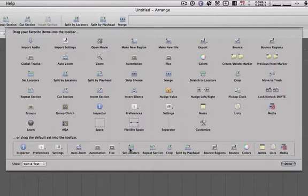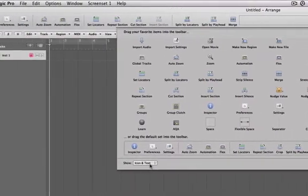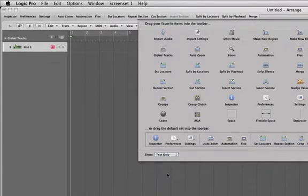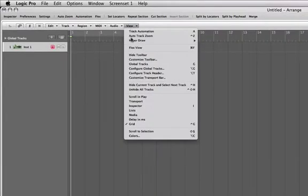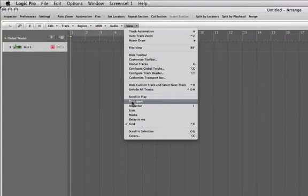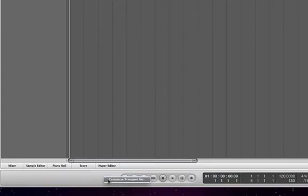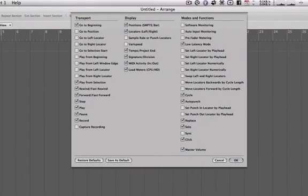And again, if you need more space, you can choose to just show text. We can do the same with the transport, so I'll show that again. Let's control-click on it—Customize Transport Bar. Here we can add extra transport buttons.